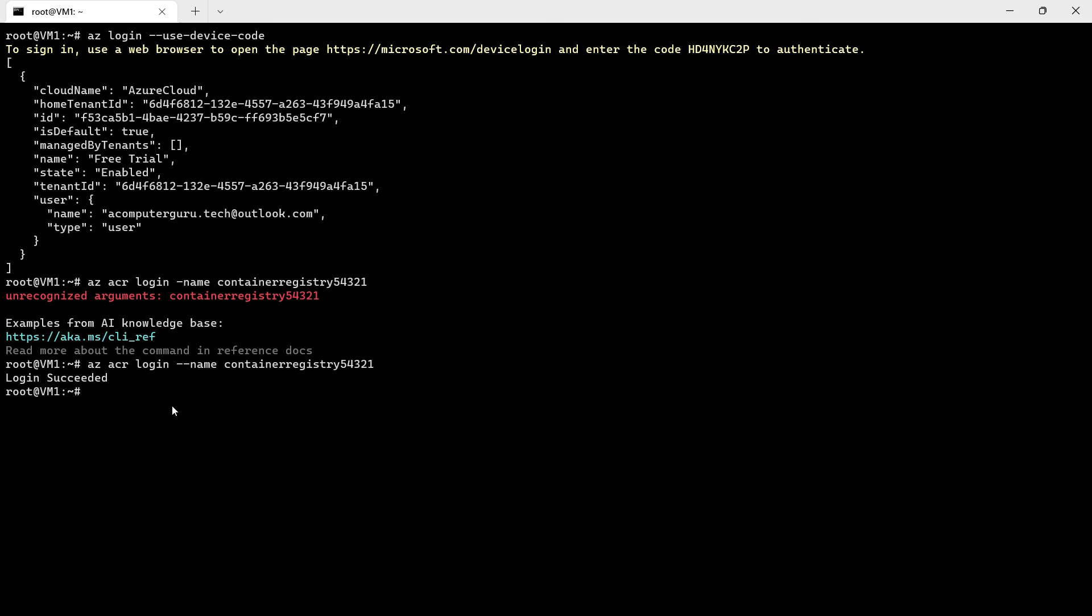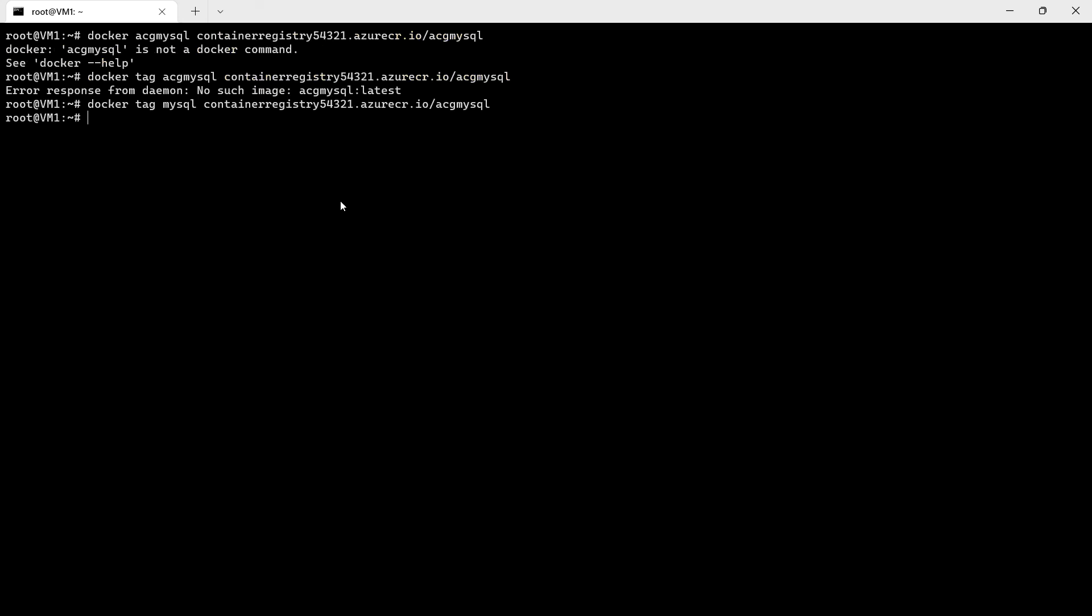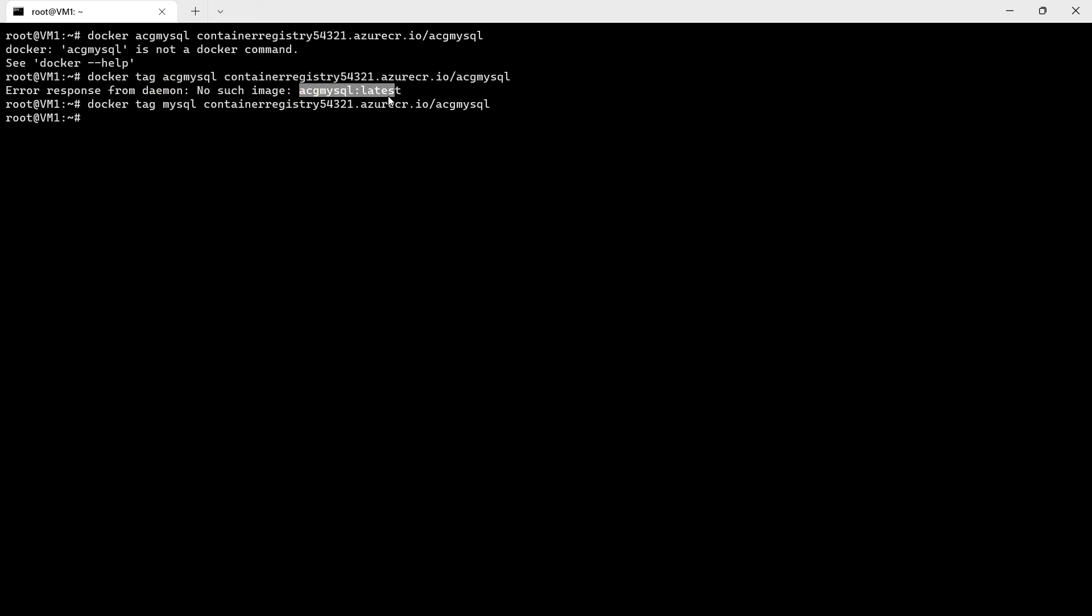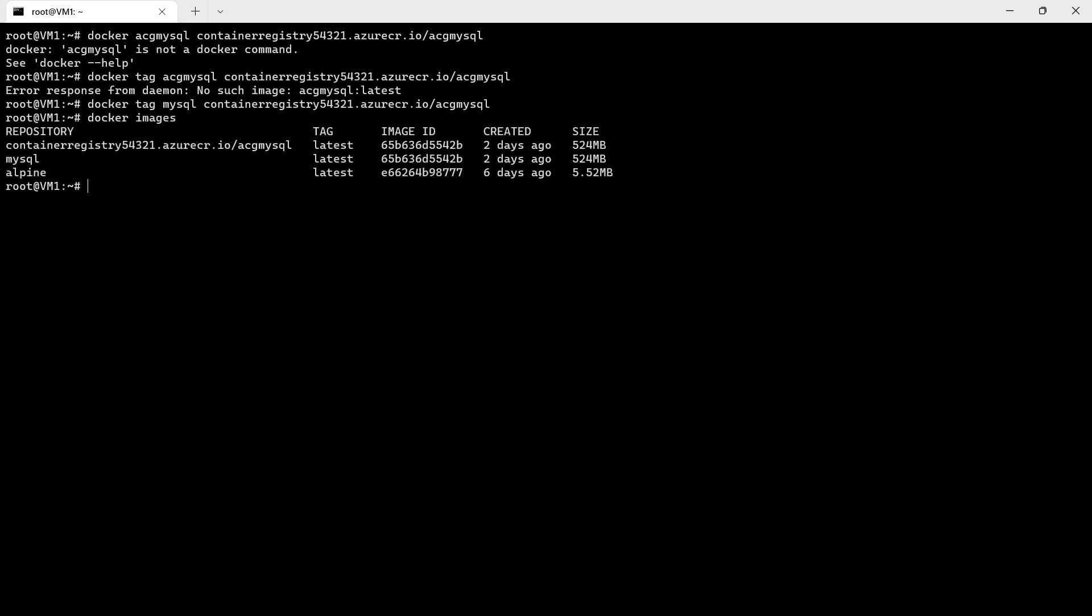Next we will use docker tag and the registry name dot azure. We can run this command docker tag MySQL. If I give this name it says there is no image available, but if we use docker images we can see that there is a MySQL image and we can just use that tag. Now let's try docker push.